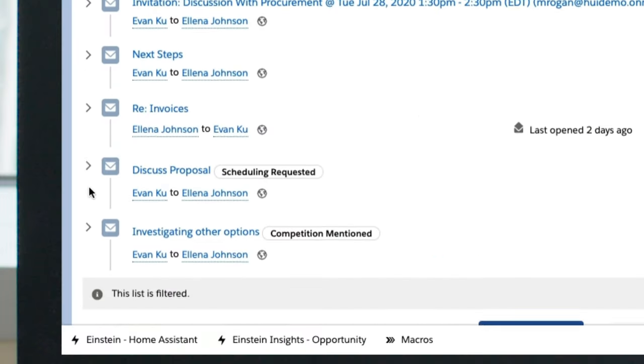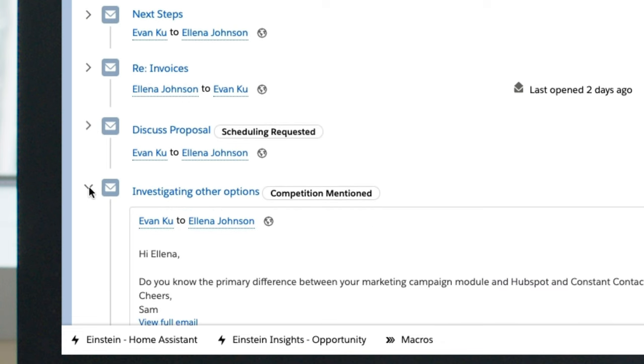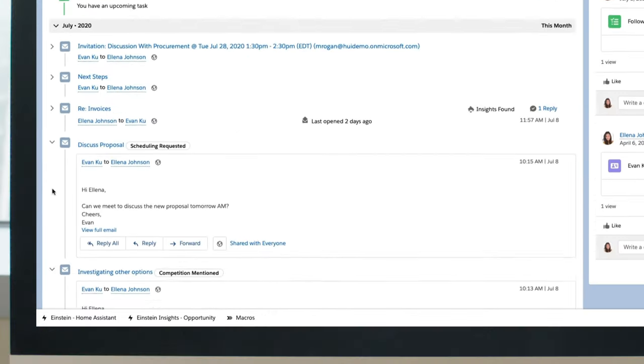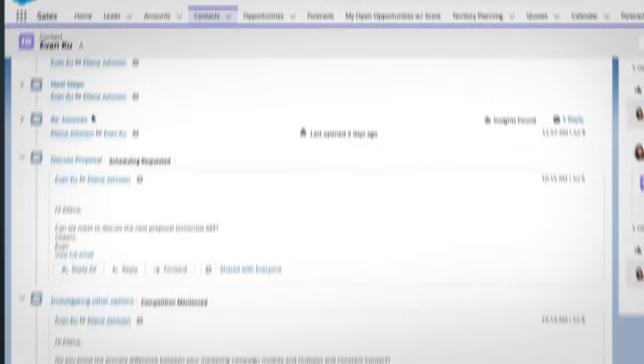Einstein takes all that data and turns it into sales insights, like surfacing an alert when a meeting is requested, a competitor is mentioned, or an executive has been added to the email, so your reps can respond immediately.